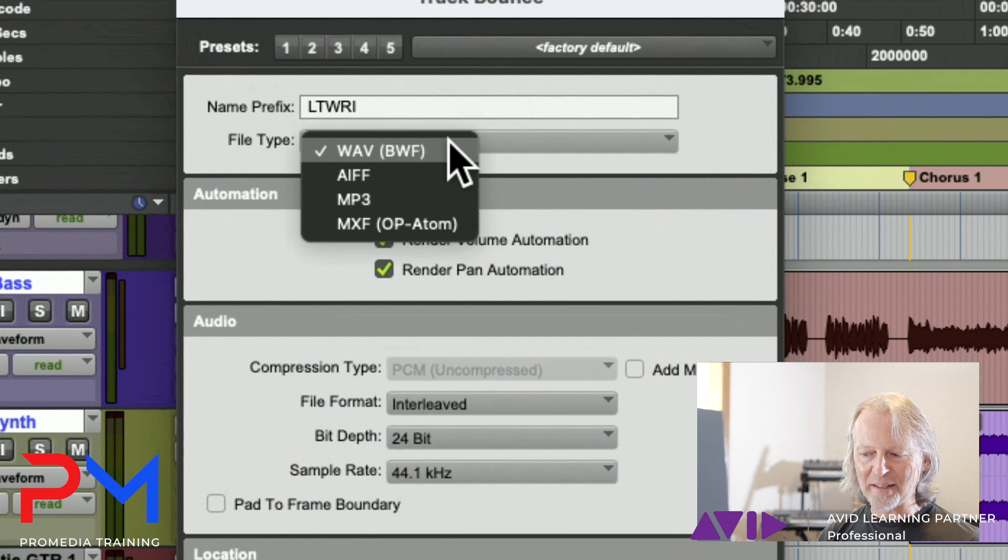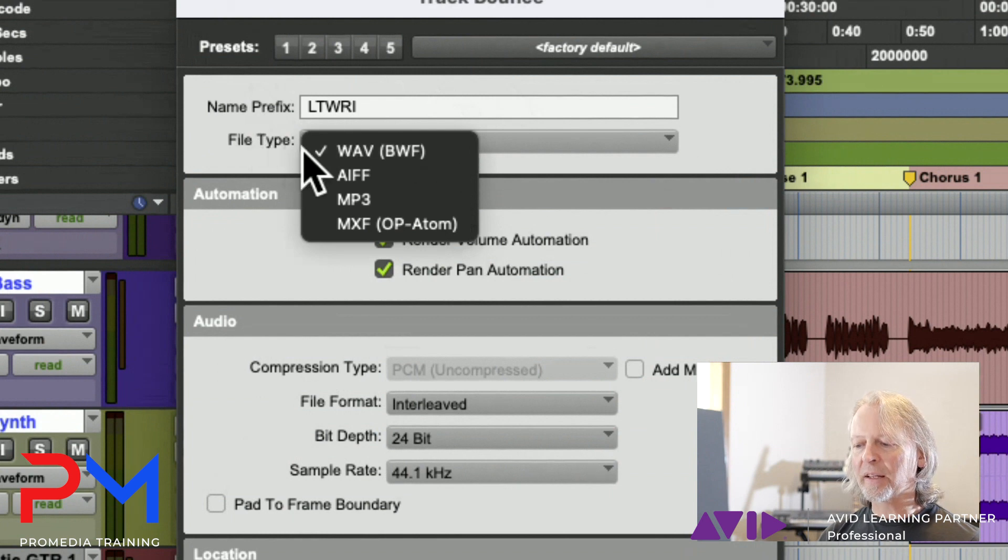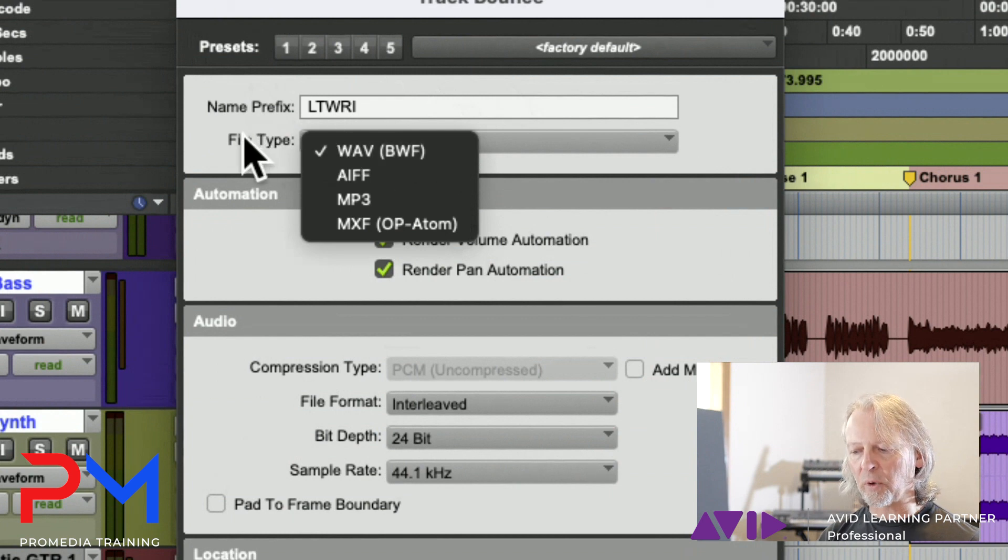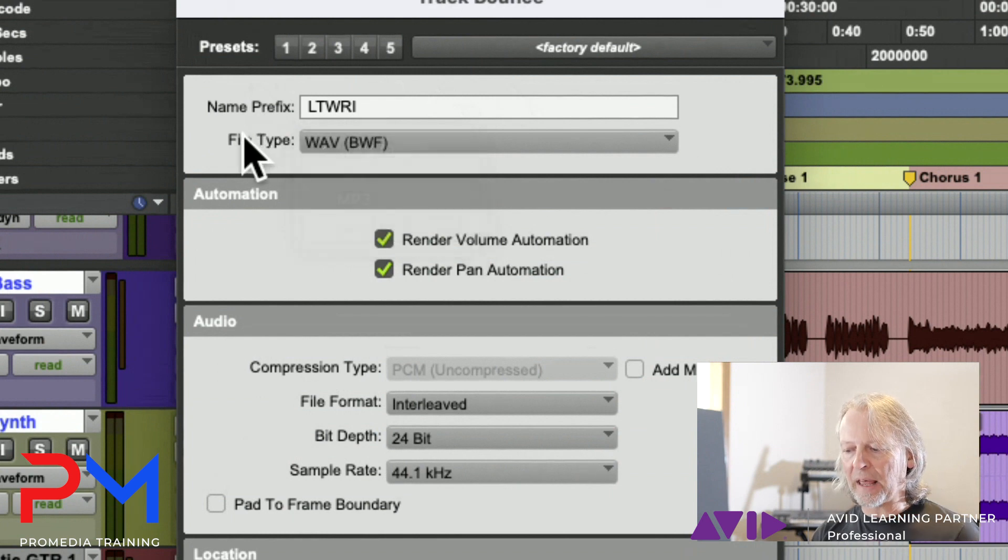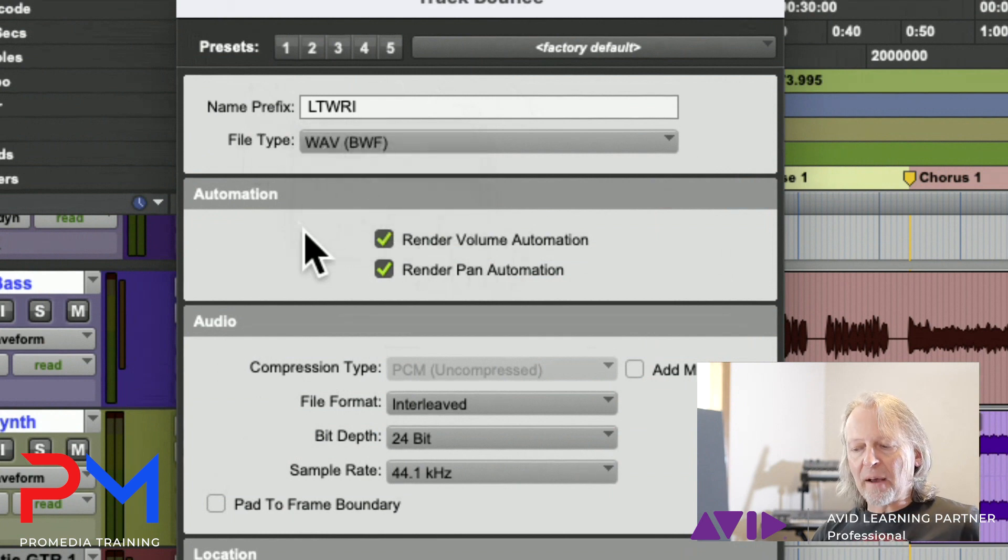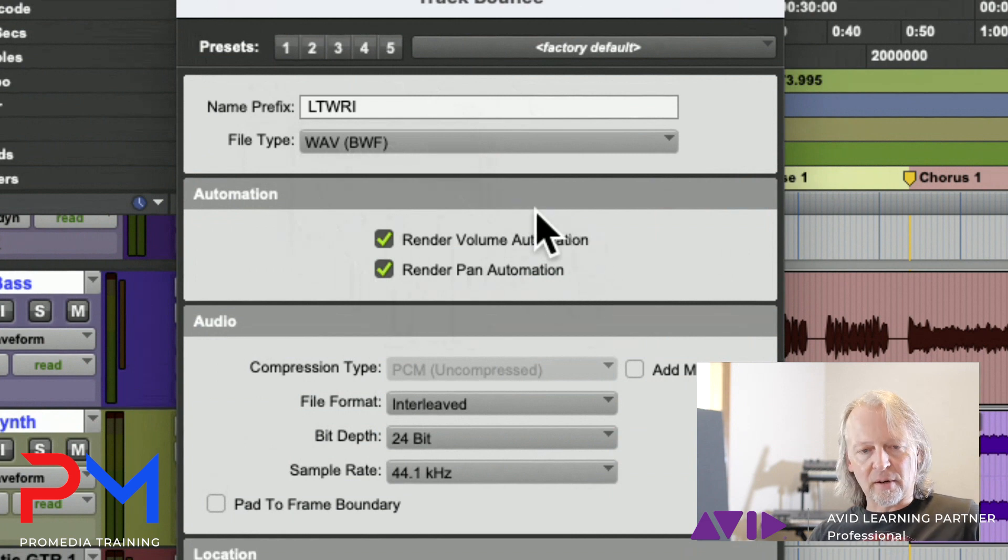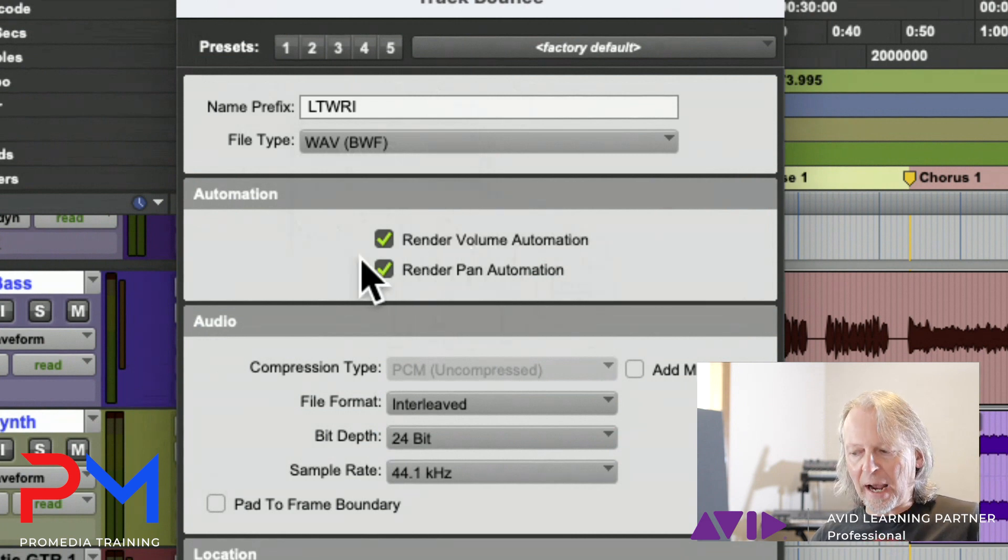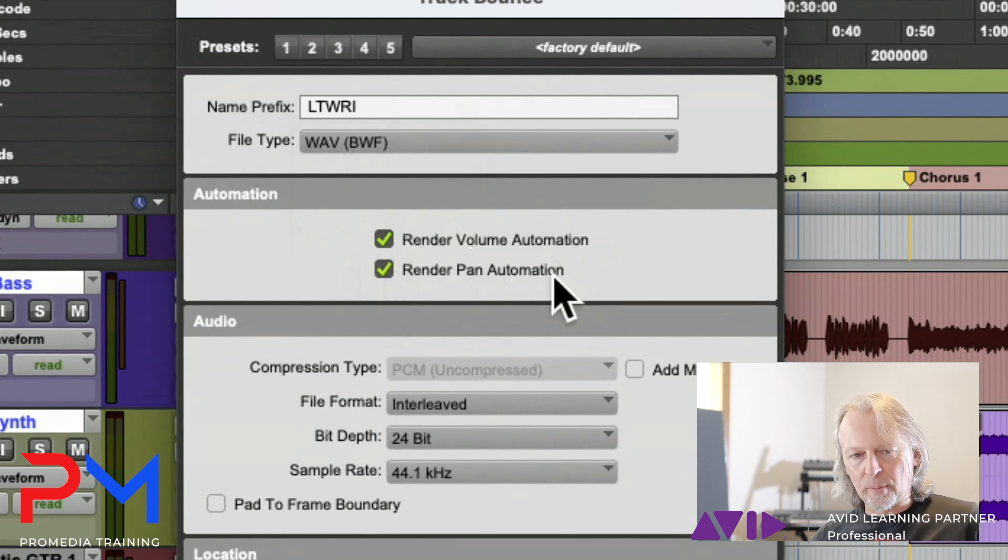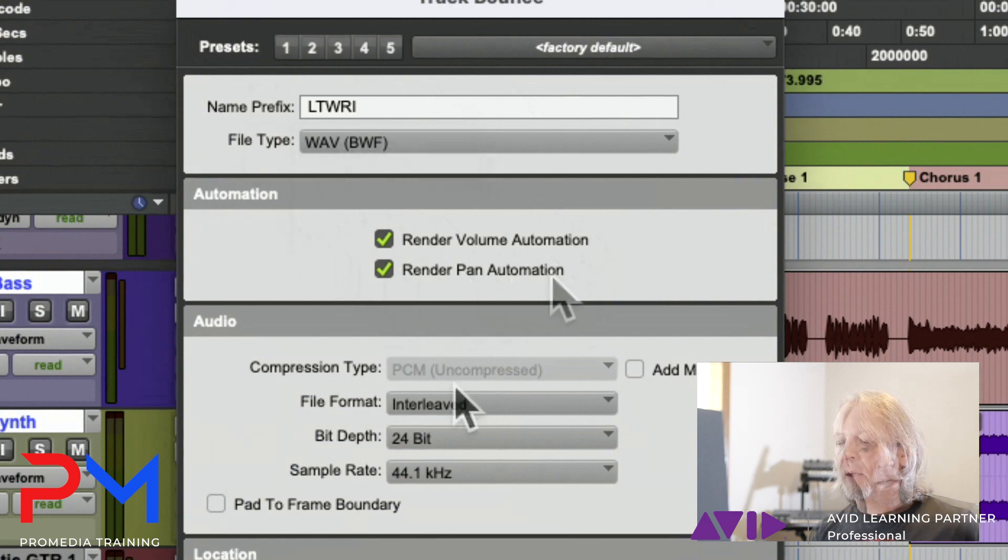Let's just say we'll stick with Wave files. Then we have choices in here that are very much like what we saw in commit tracks - render the volume, render the pan.